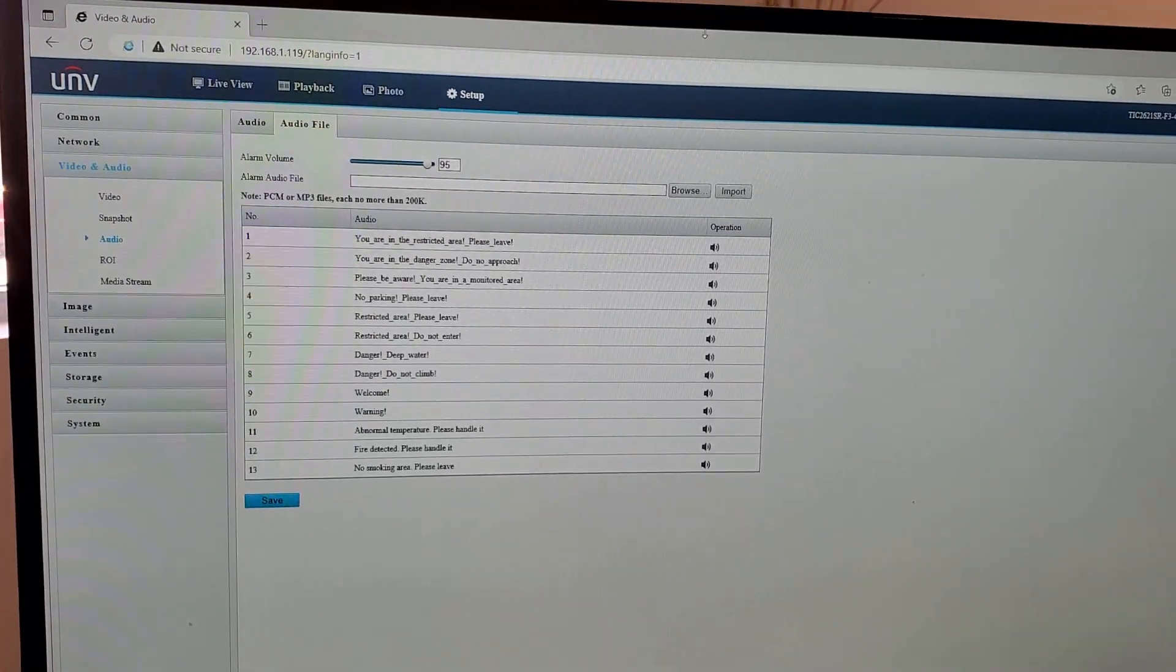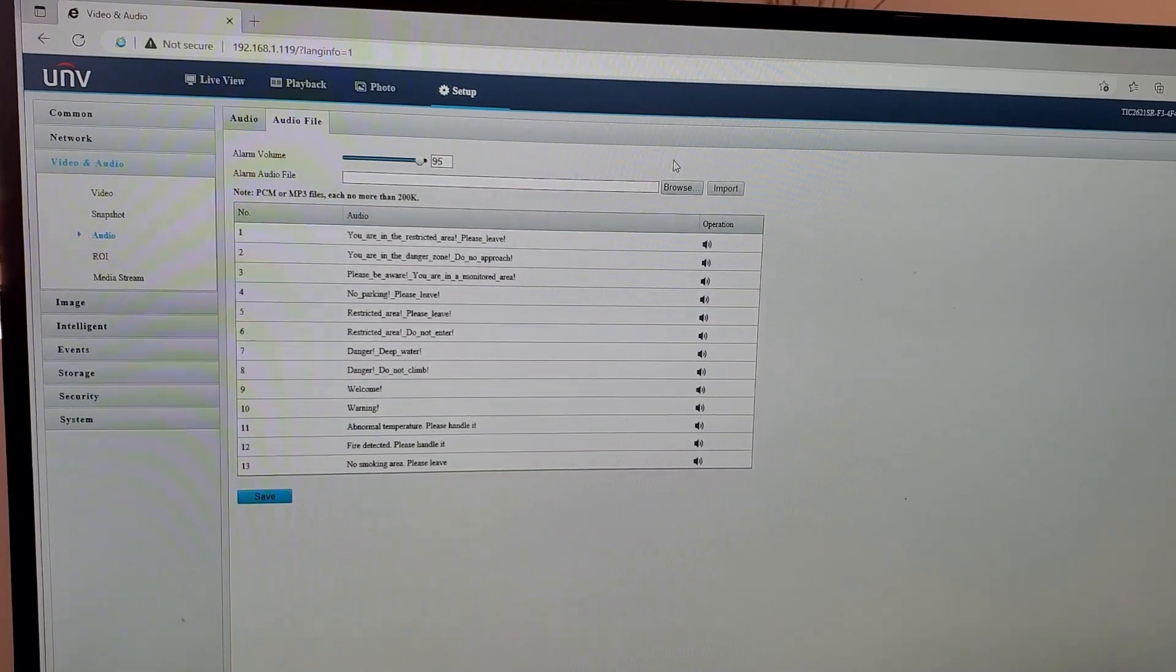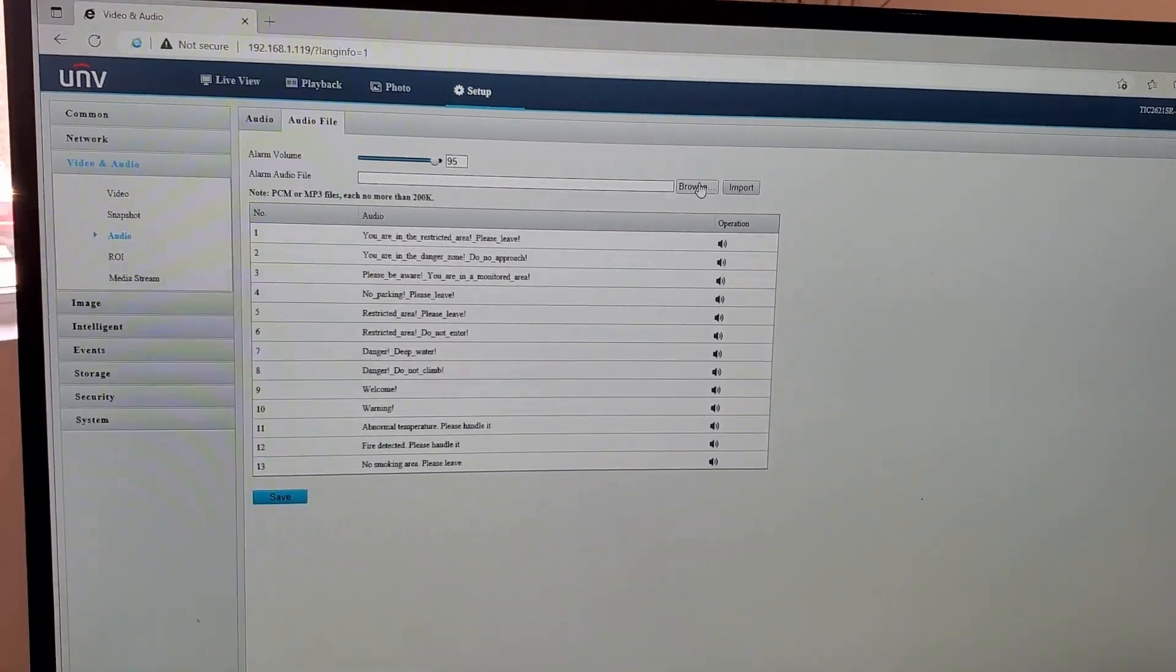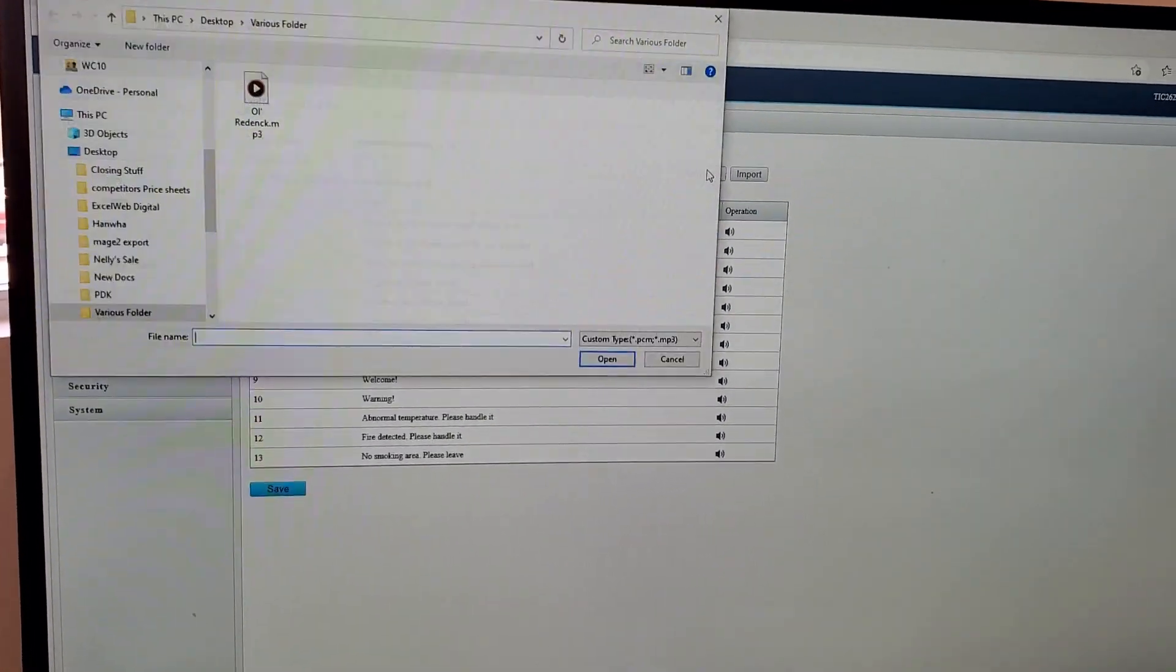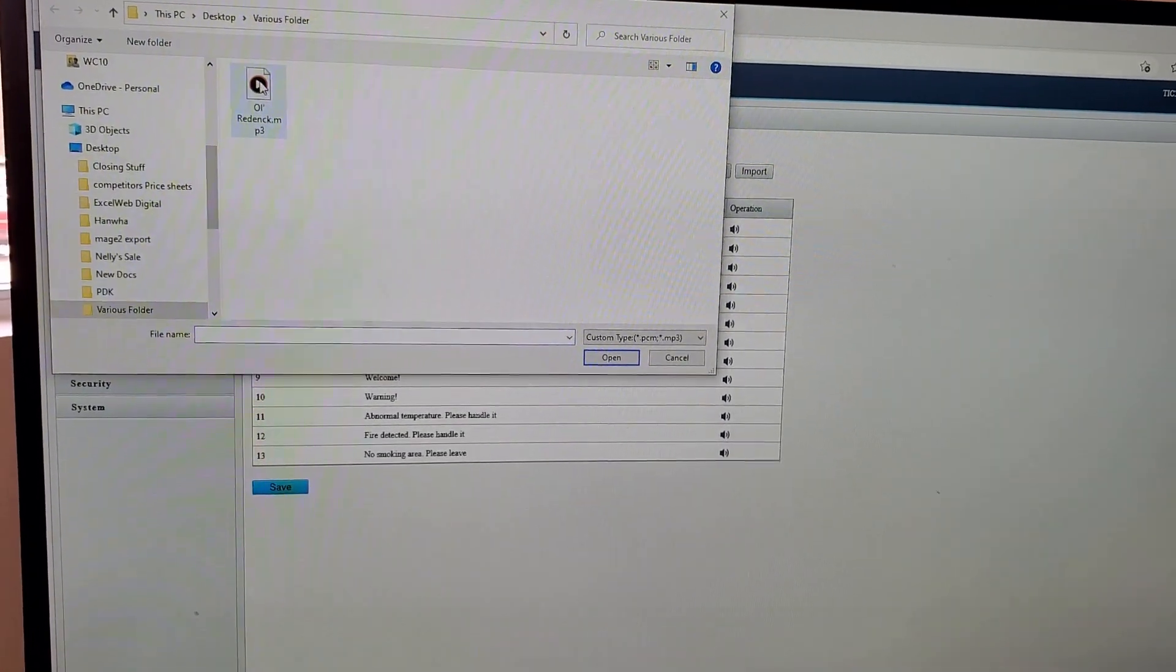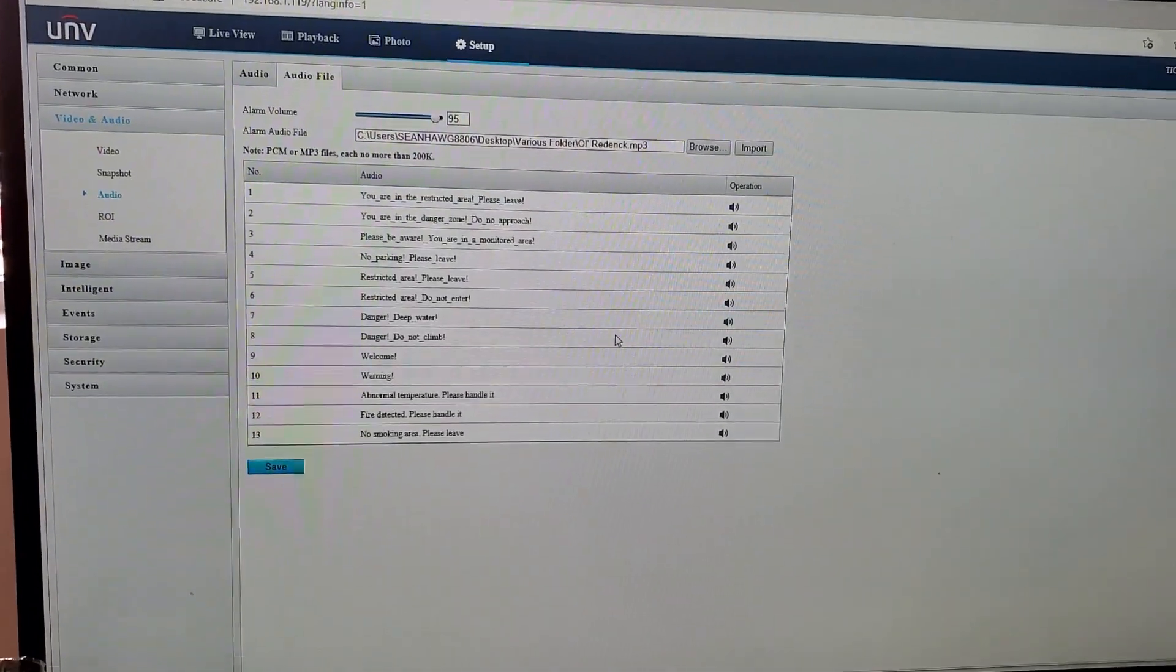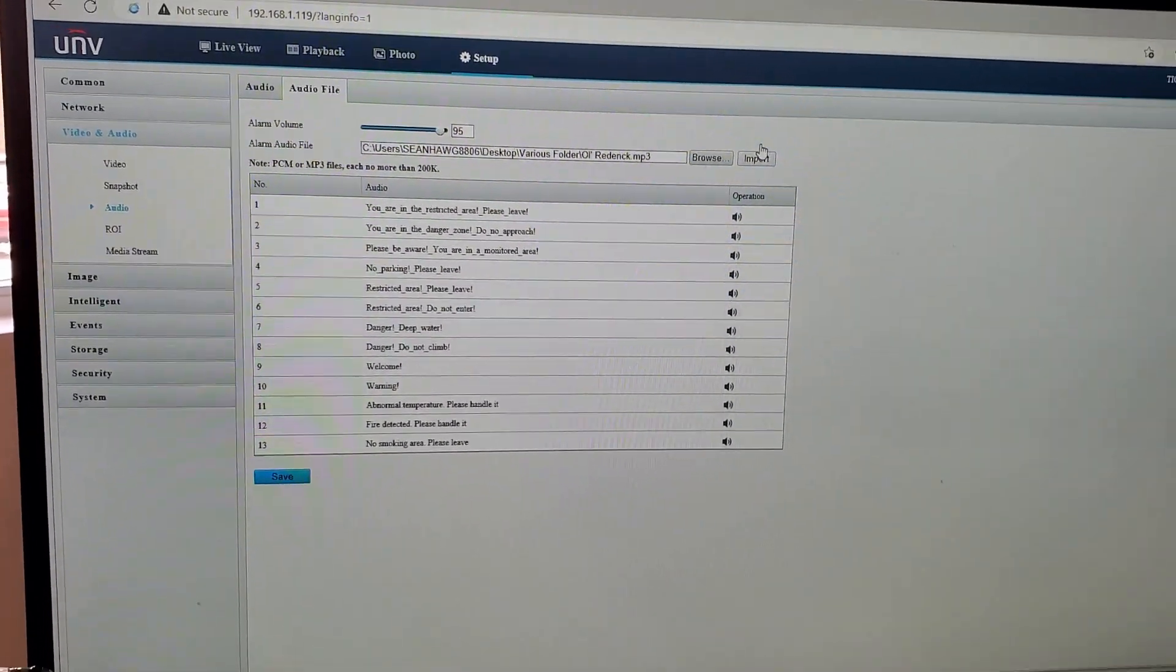All I did was transfer that file from my phone to my computer and then I'm just going to browse for that file and upload it. Let's go check it out.